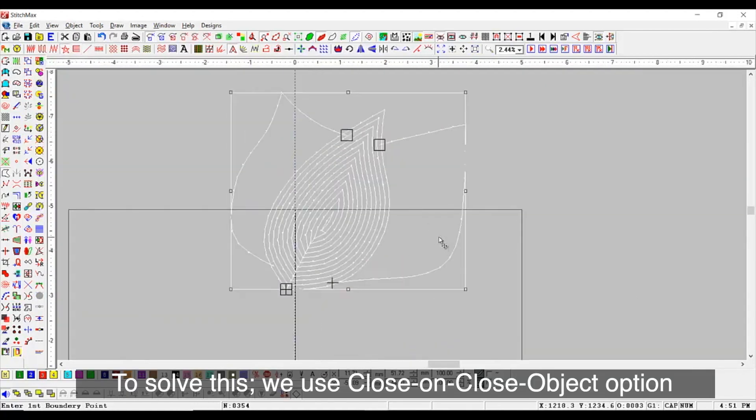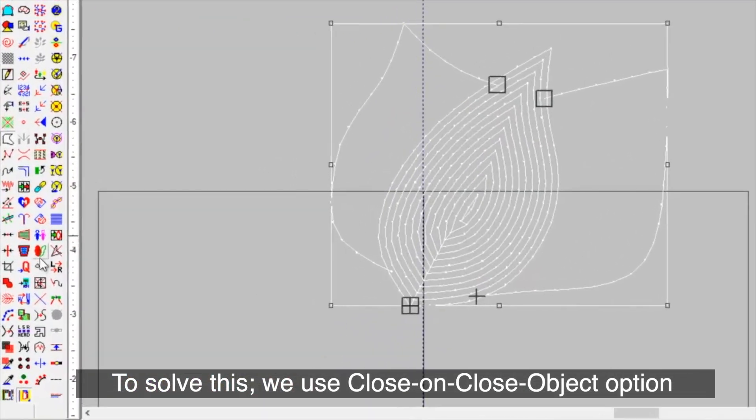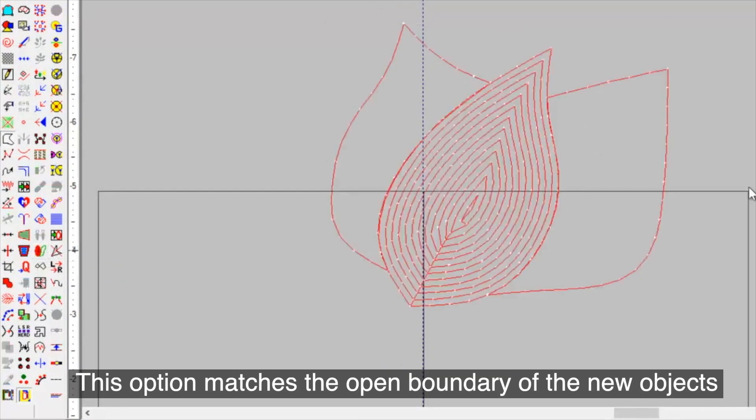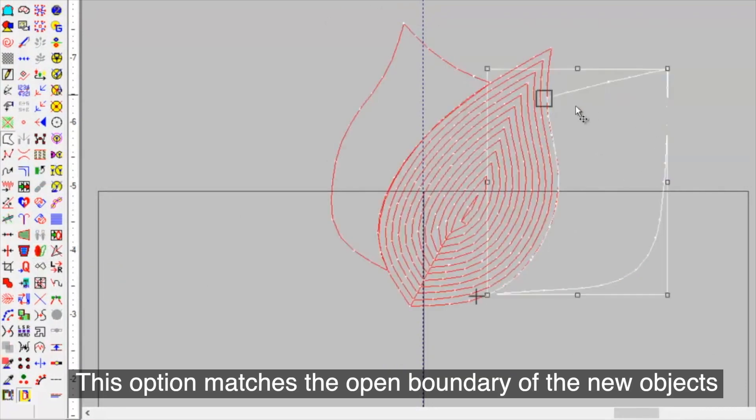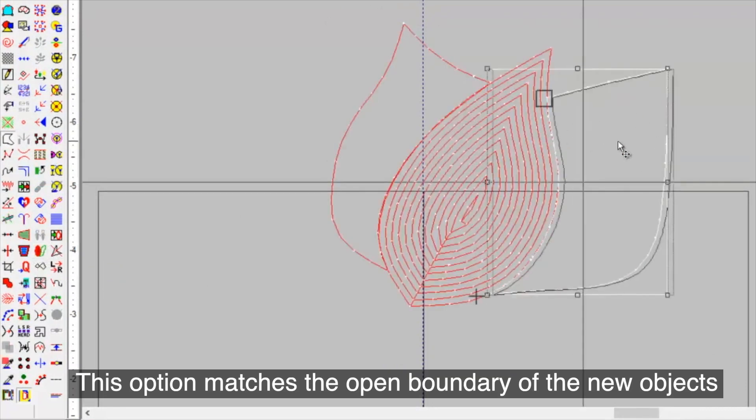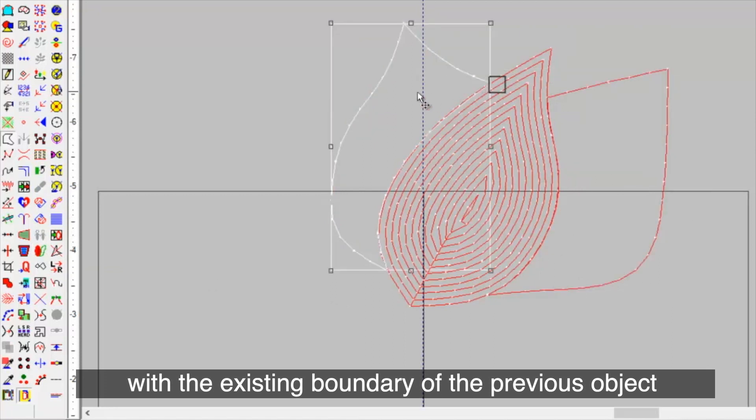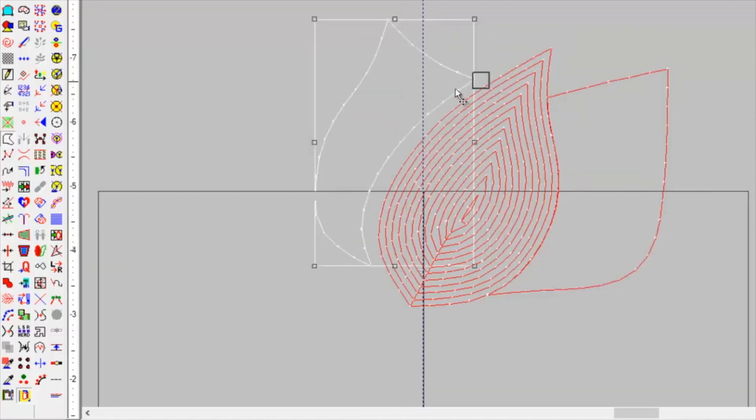To solve this, we use Close On Close Object option. This option matches the open boundary of the new objects with the existing boundary of the previous object.